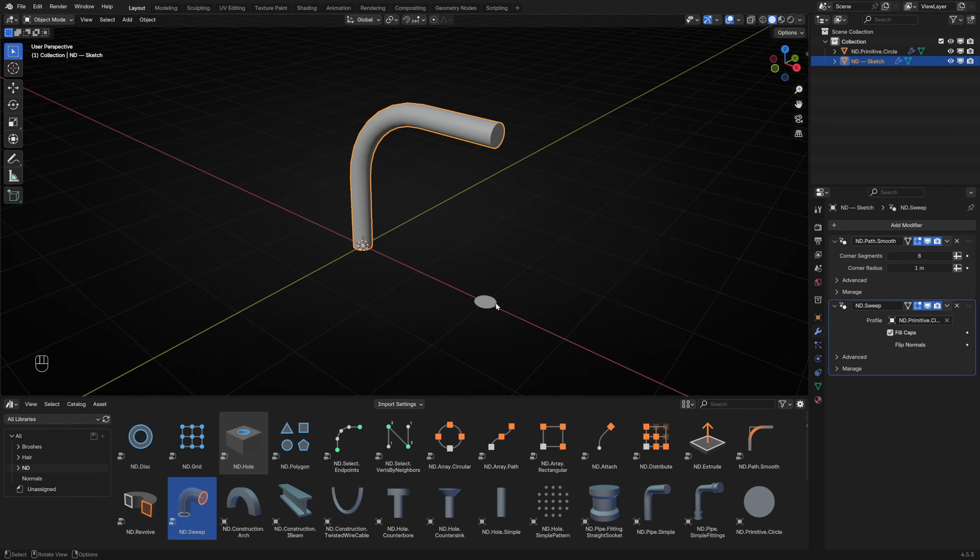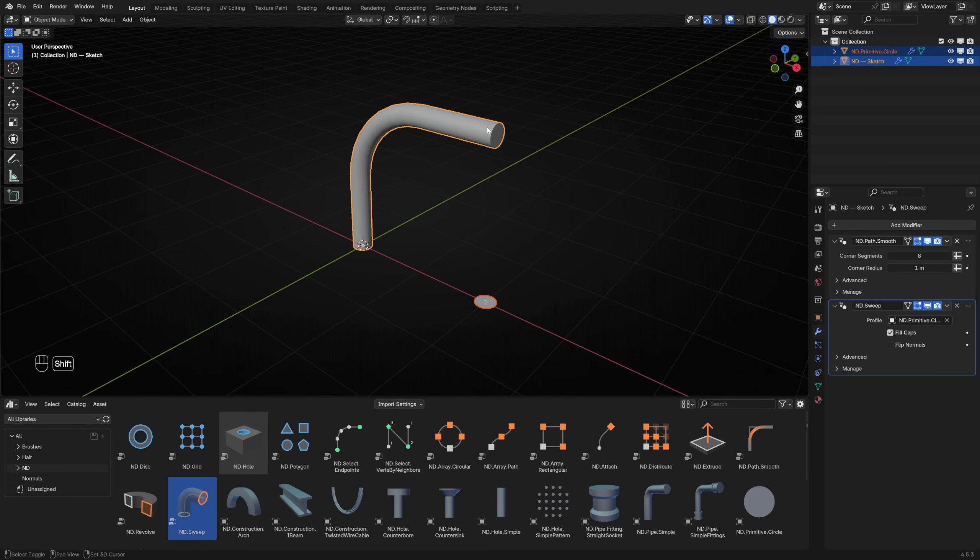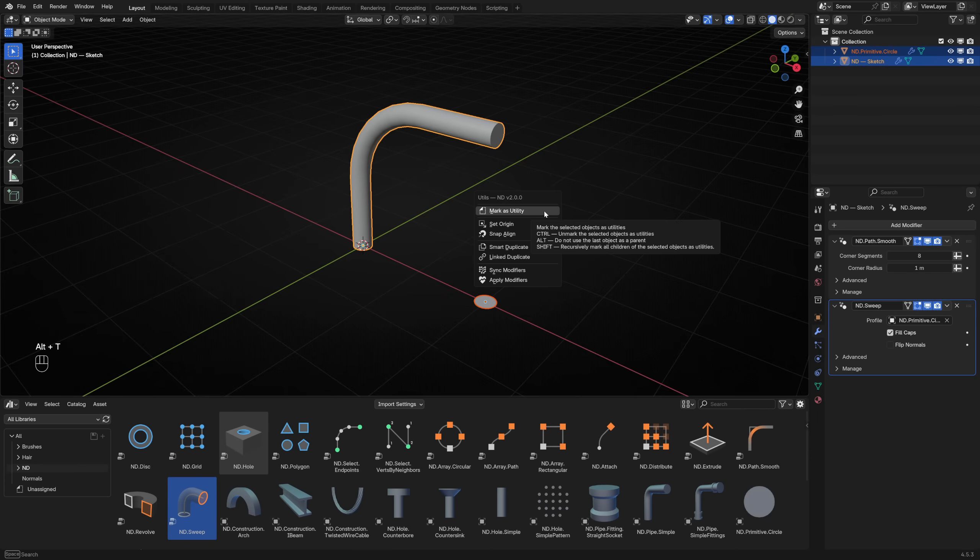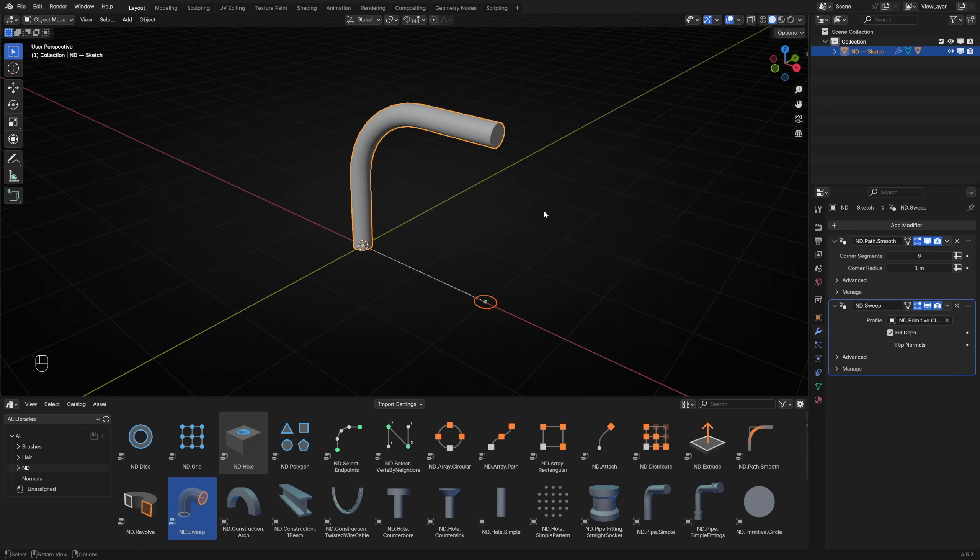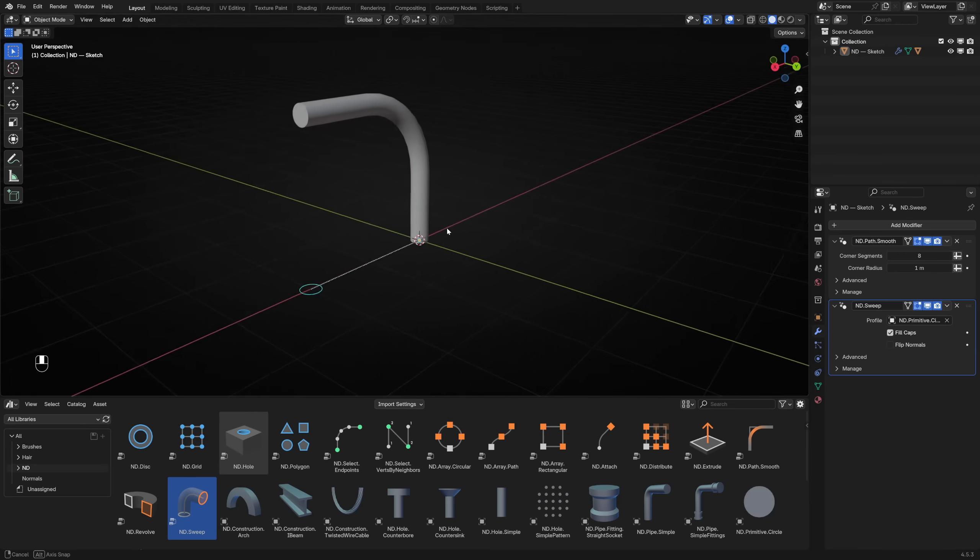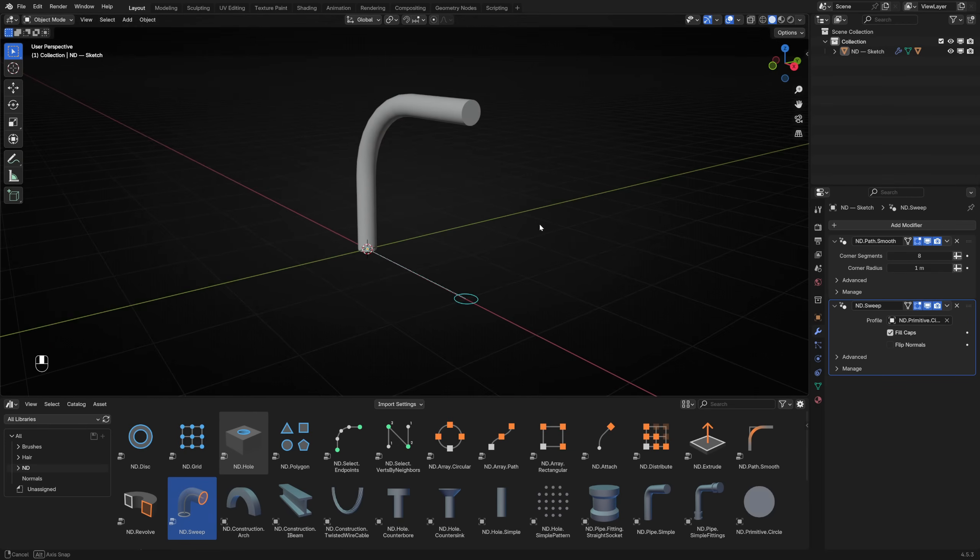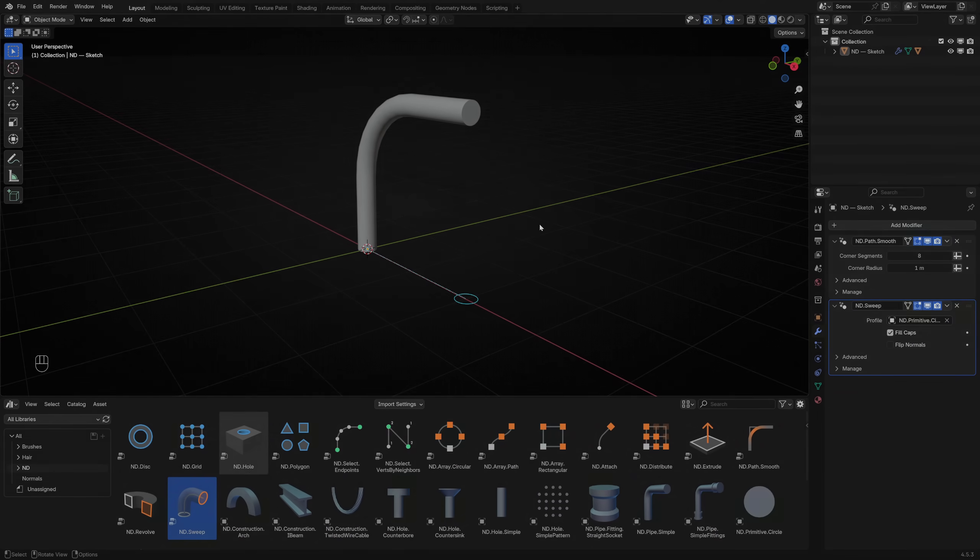To tidy up, select the circle profile followed by the pipe. Press Alt T to open the Utils menu and choose Mark as Utility. This ensures the circle profile is marked as a utility disabled in renders and parents it to the pipe to keep things organized. ND Sweep is great for making pipes, but you can use any kind of custom 2D profile shape to create rails, tracks or any other kind of profile swept along a path.